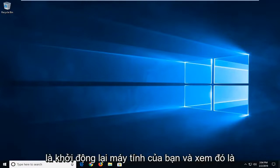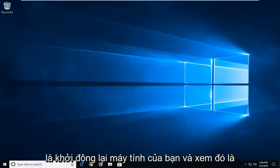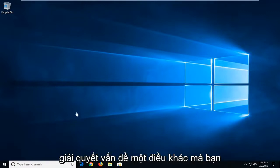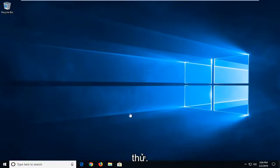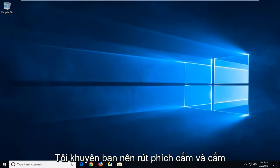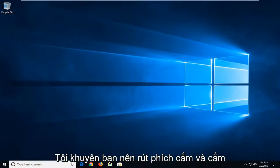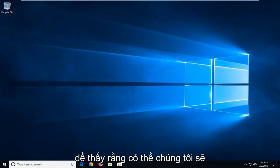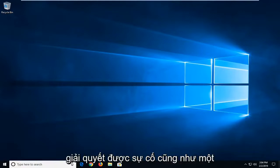First thing I would suggest would actually be to restart your computer and see if that's cleared up the issue. Another thing you can try, I would suggest unplugging and plugging back in your headphones or your speakers and just see if that maybe will be able to resolve the problem as well.